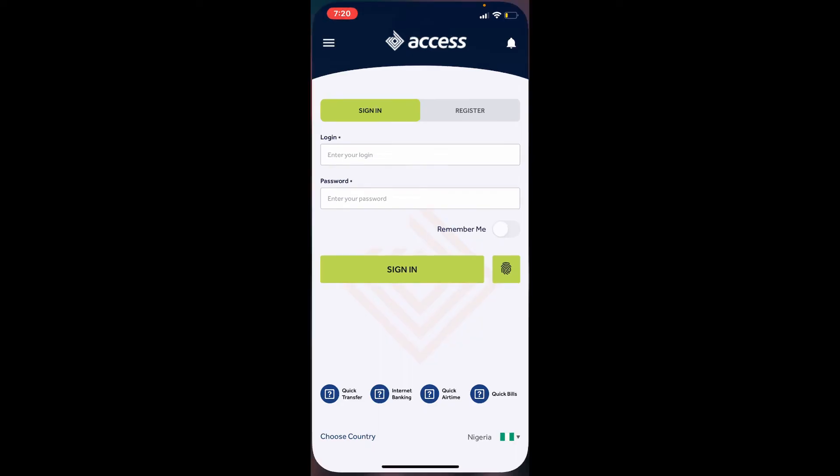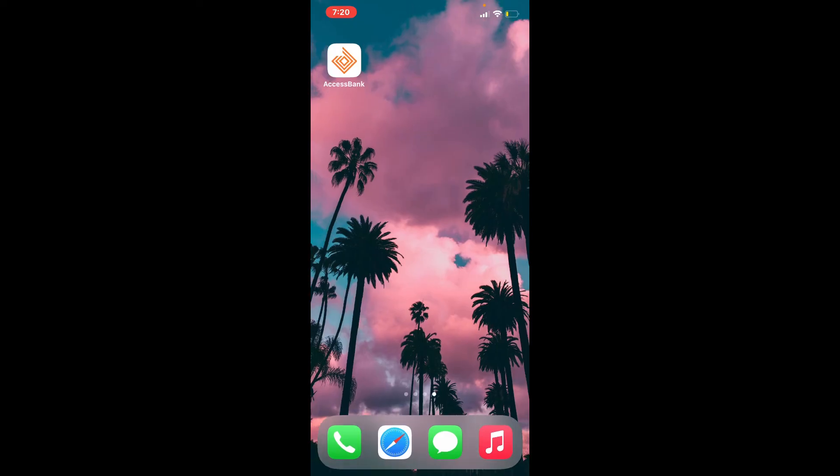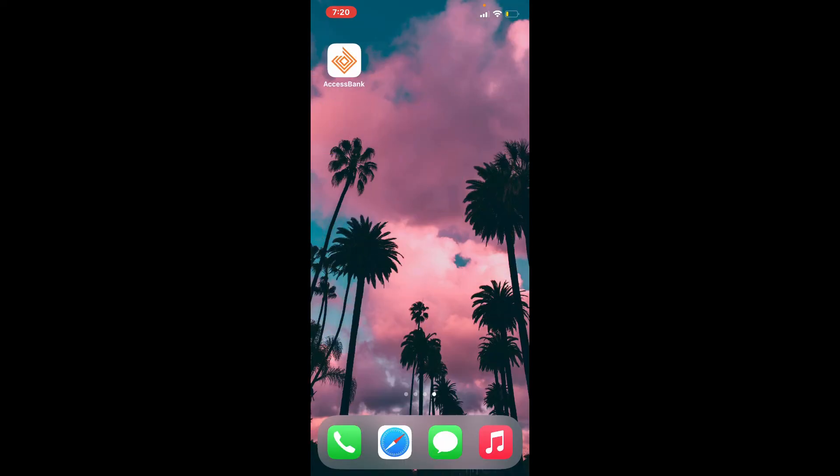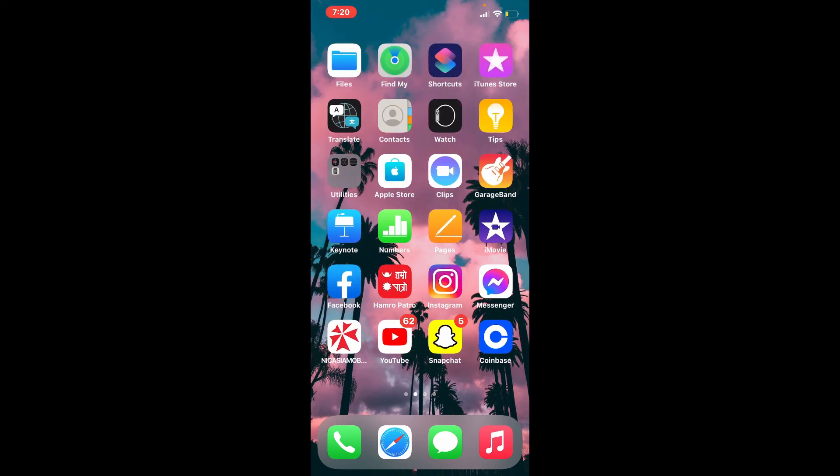The application will now be visible in the app drawer. You can simply spot it and tap it open to launch it. That is how you can easily download Access Bank mobile application right on your iPhone.